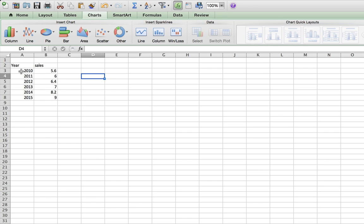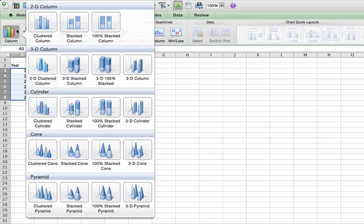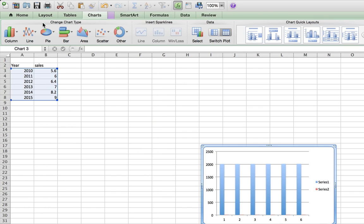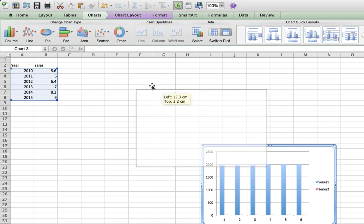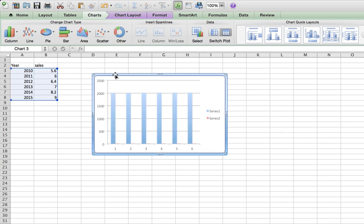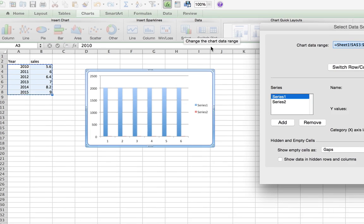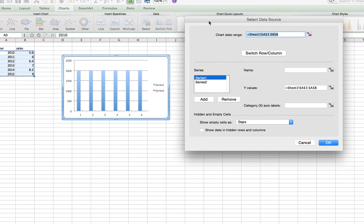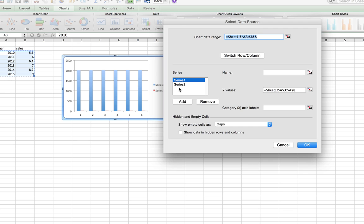I'm going to select my two series of data and I'm going to go to Chart and choose Clustered Column. This brings up a meaningless graph to begin with, but I'm going to hit the Select button here.